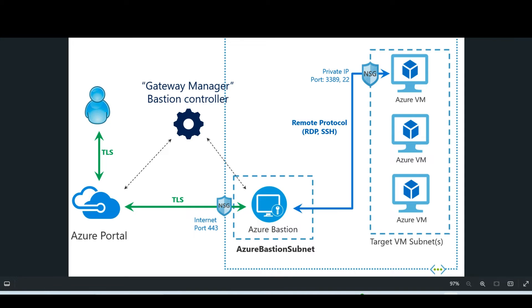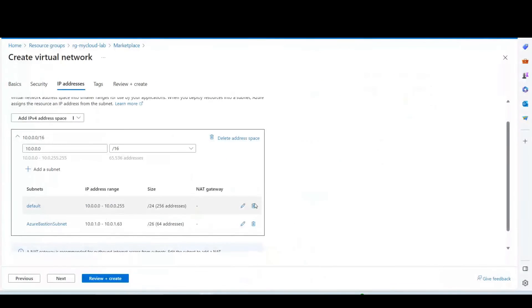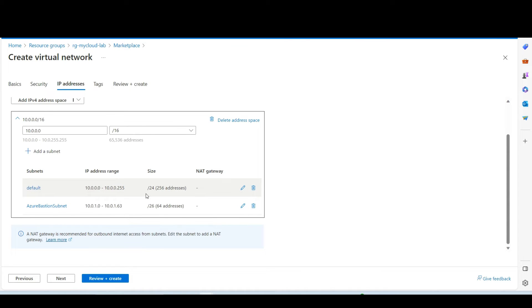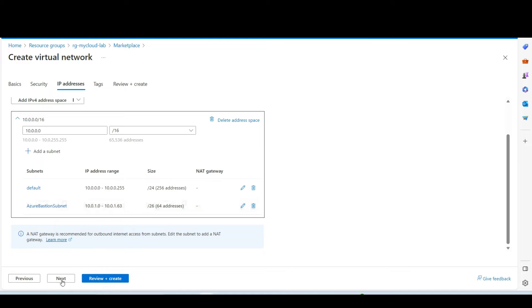Similarly, we have two subnets in this diagram. So we are going to create two subnets. So our default workload VM subnets will be 10.0.0.0 slash 24 and then other Azure Bastion subnet will be slash 26. It is recommended to keep this one as a slash 26.